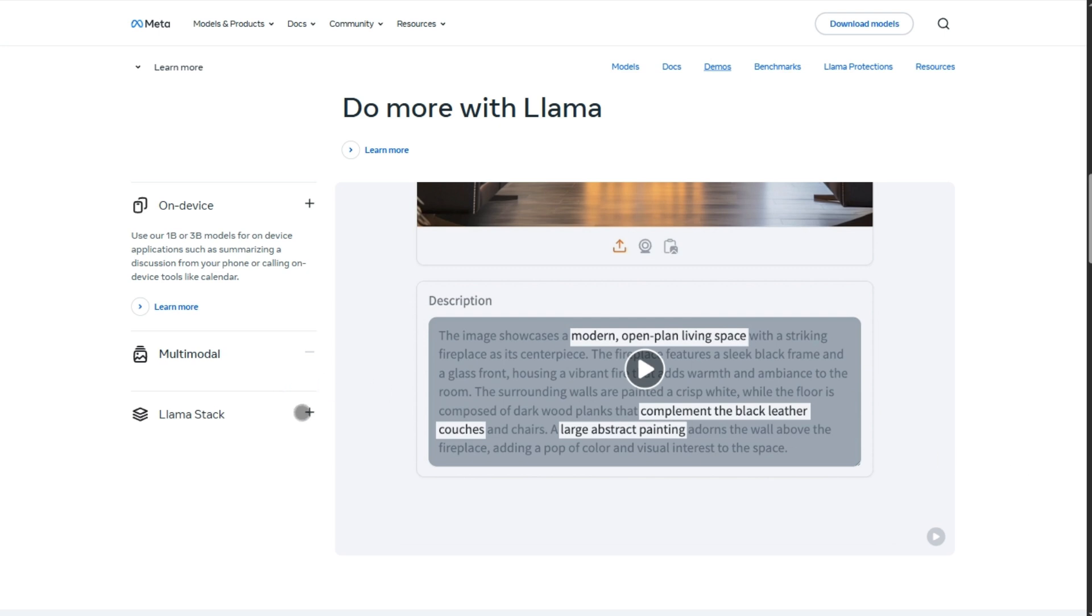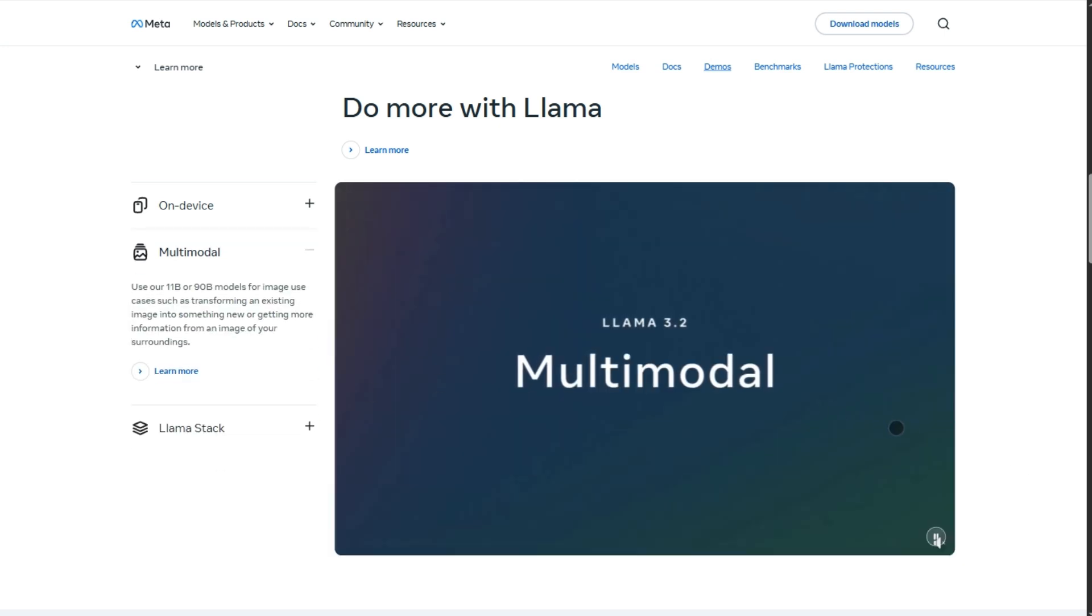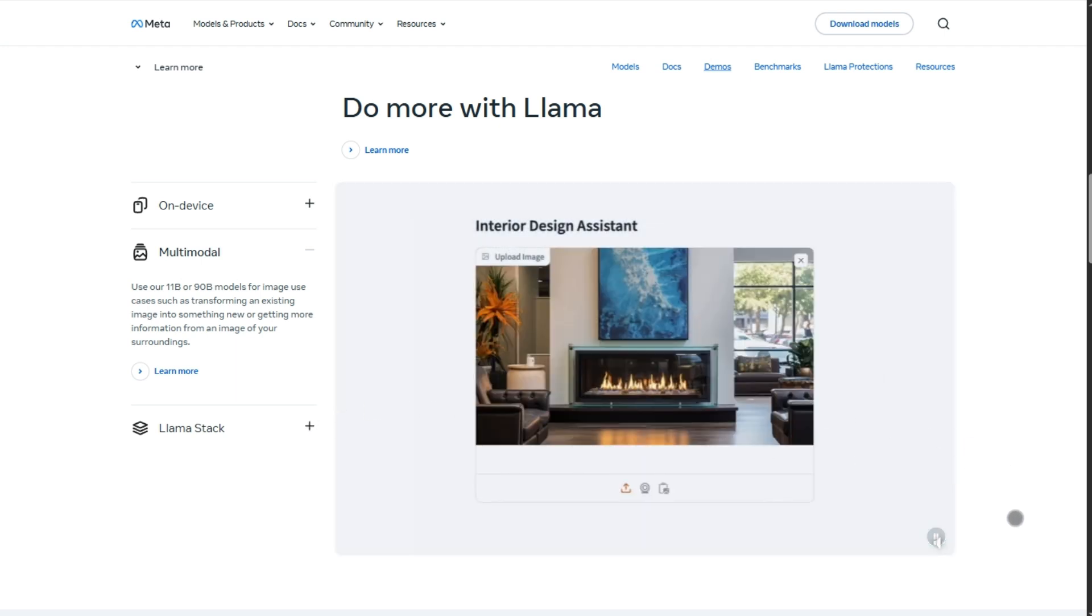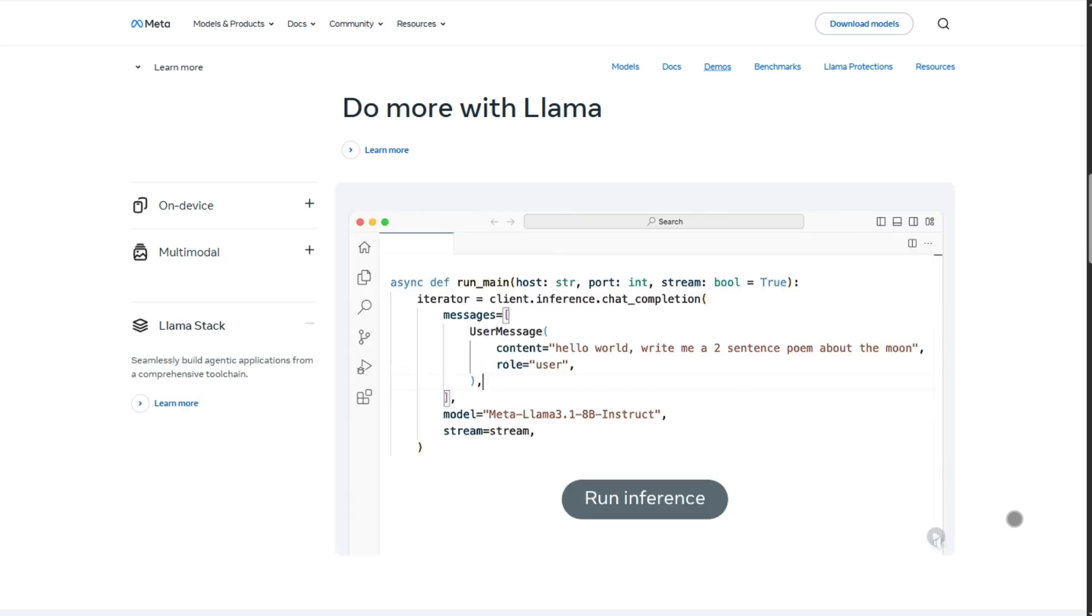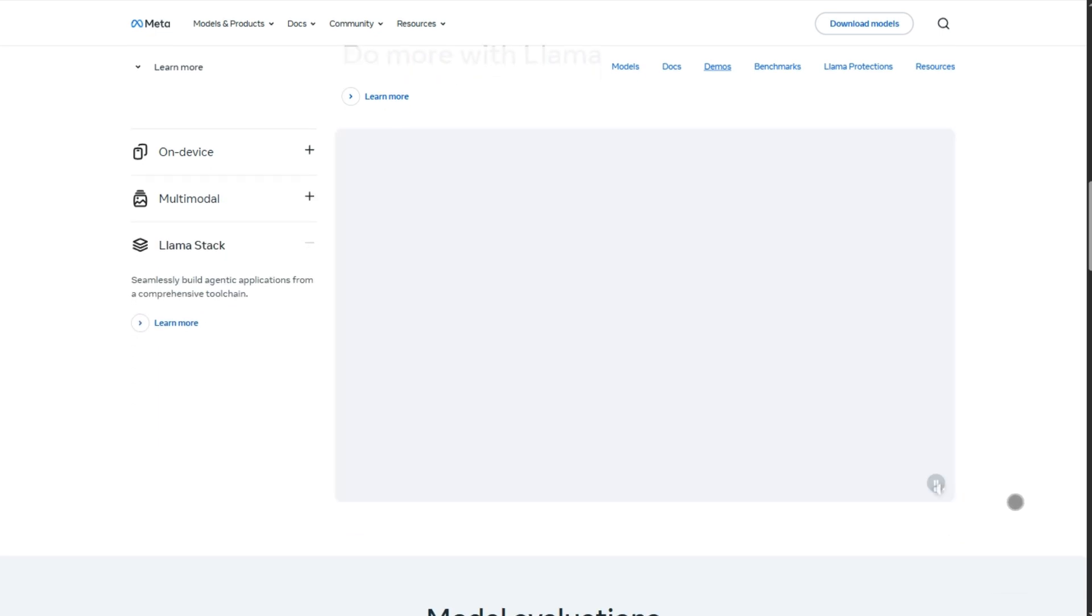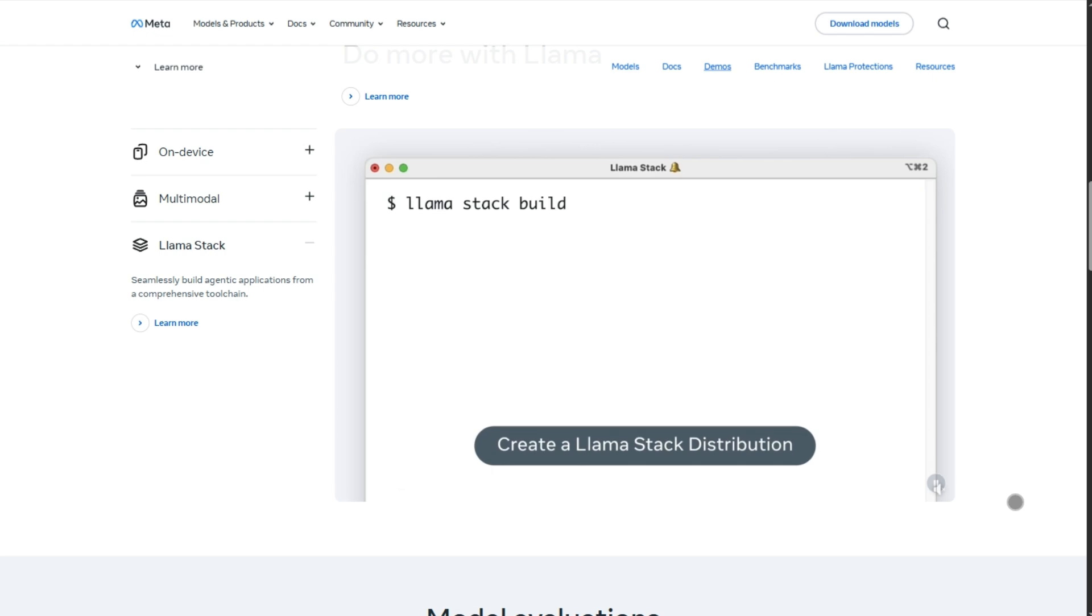But Llama 3 wasn't perfect. The smaller models got mixed reviews. 8B averaged a C freshman year grade, 70B did a solid C+, and the huge 400B+ got into B range. Still, folks love it for code, reasoning, and multilingual tasks.